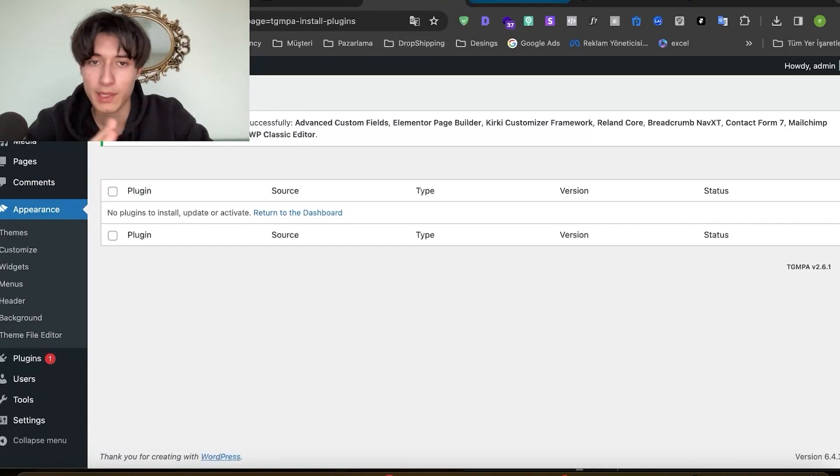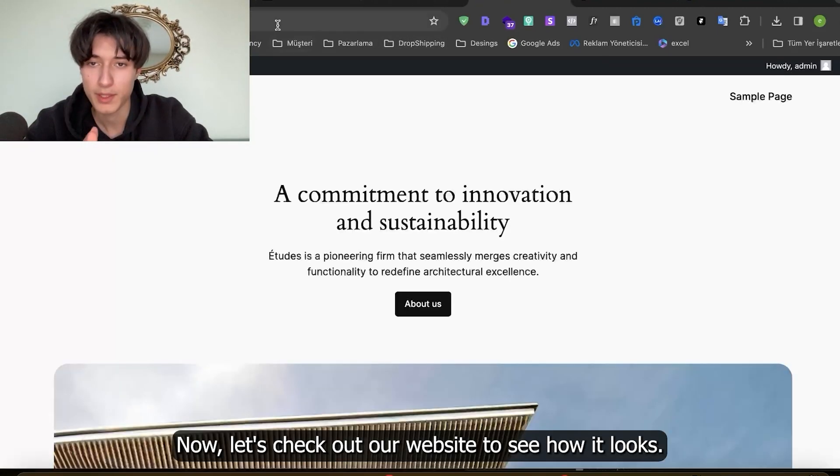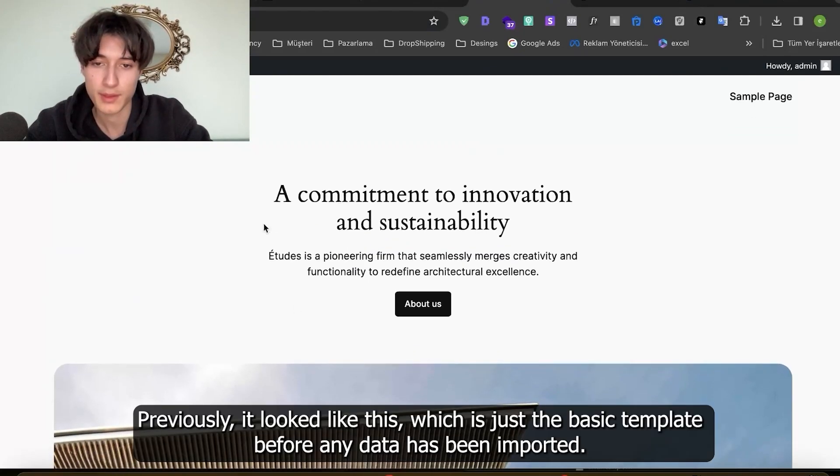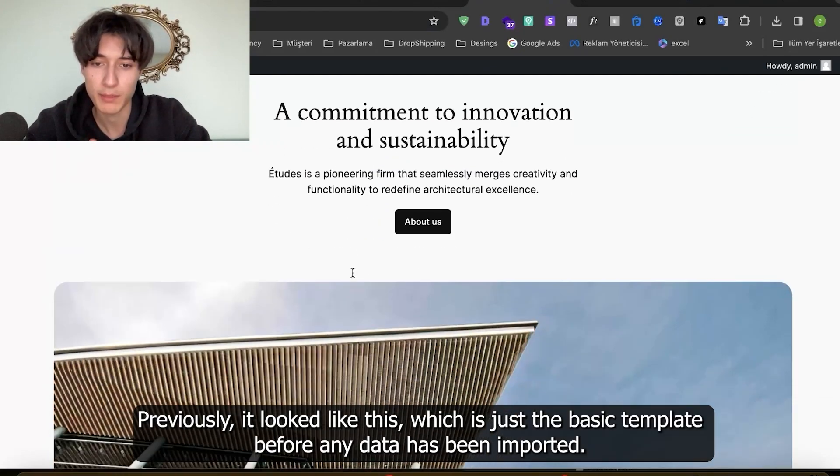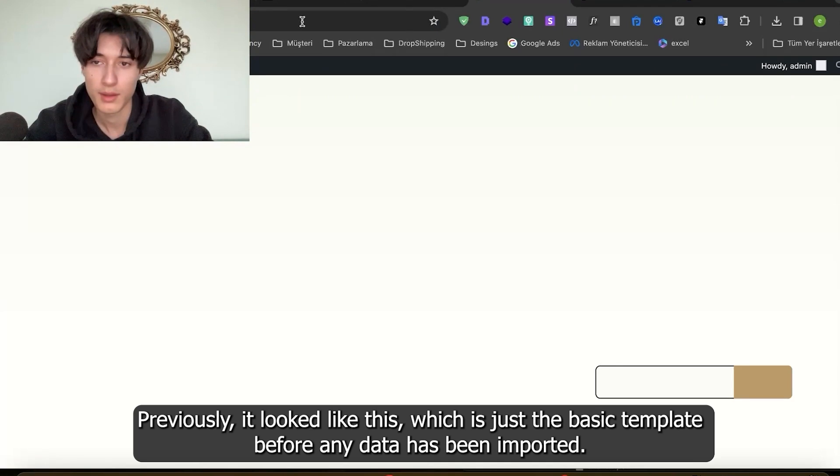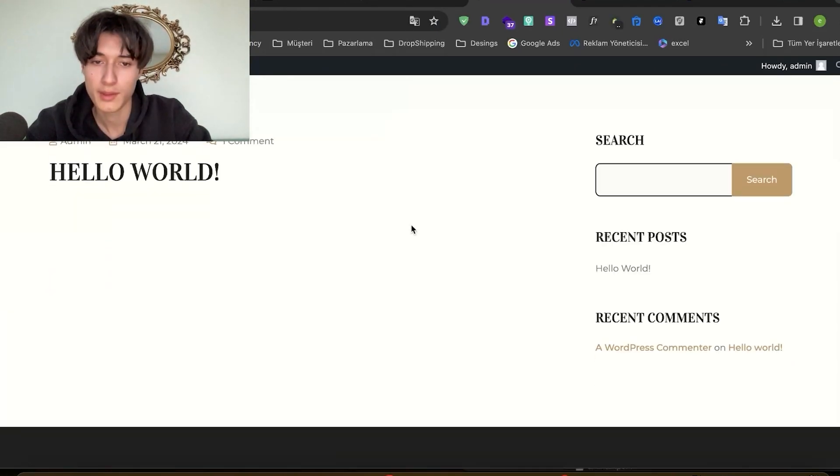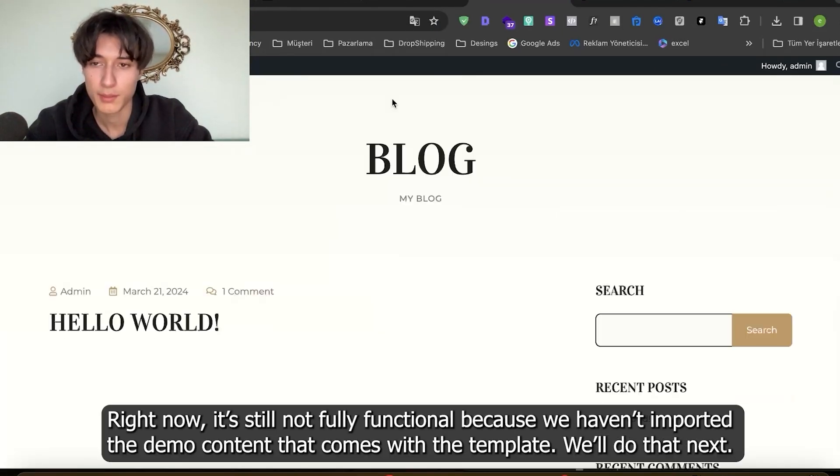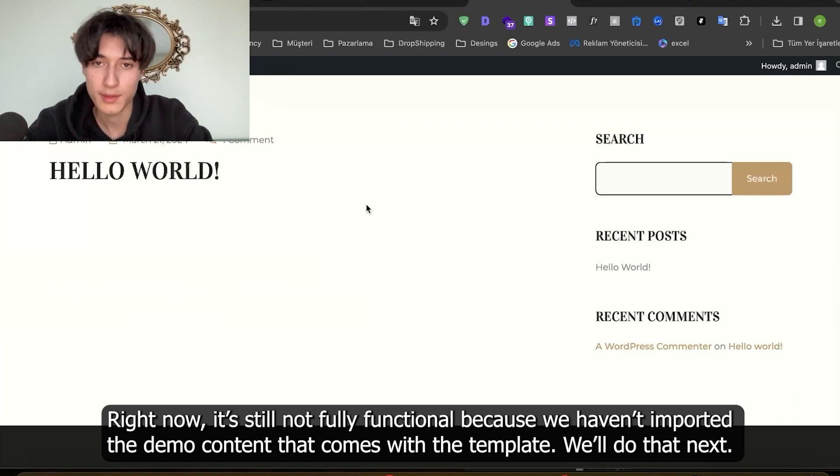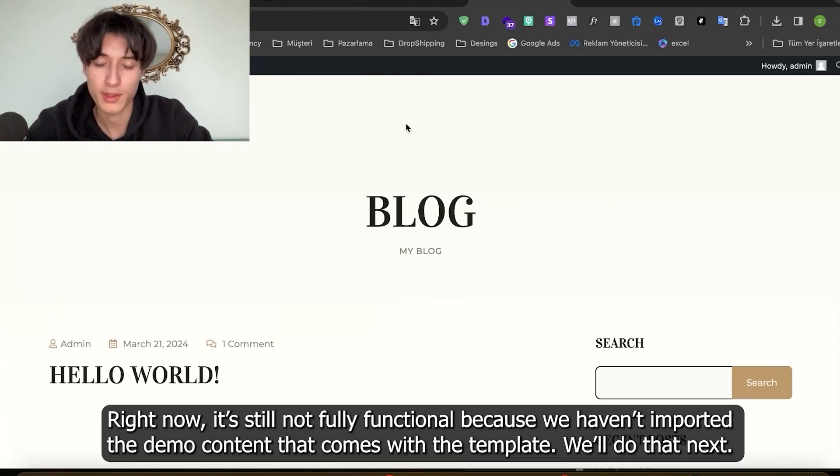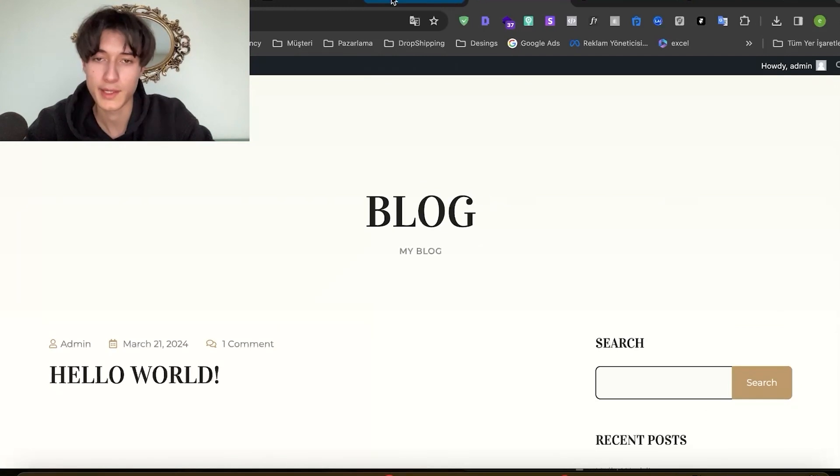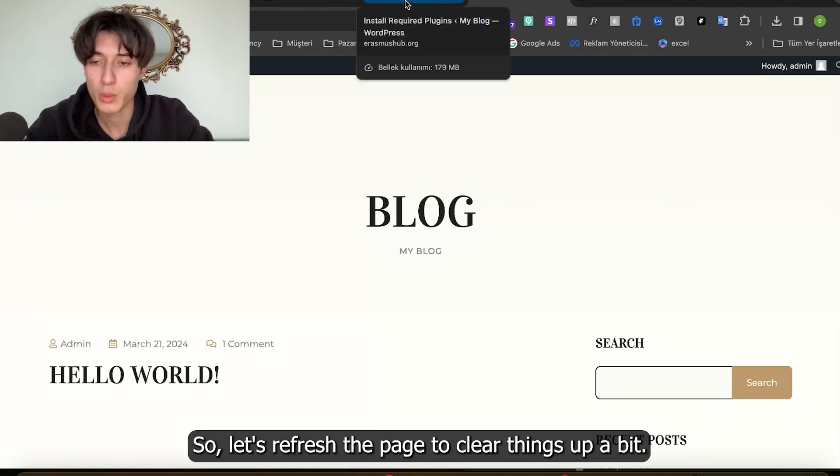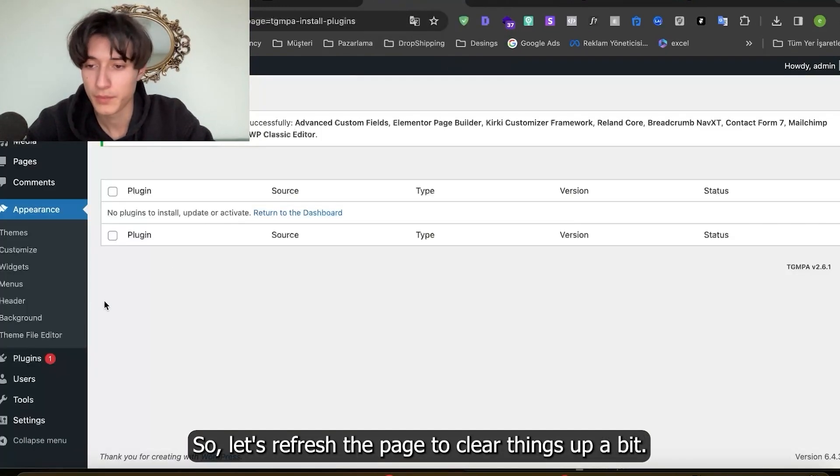Now let's check our website to see how it looks. Previously it looked like this which is just a basic template before any data has been imported. Right now it's still not fully functional because we haven't imported the demo content that comes with the template. We'll do that next.